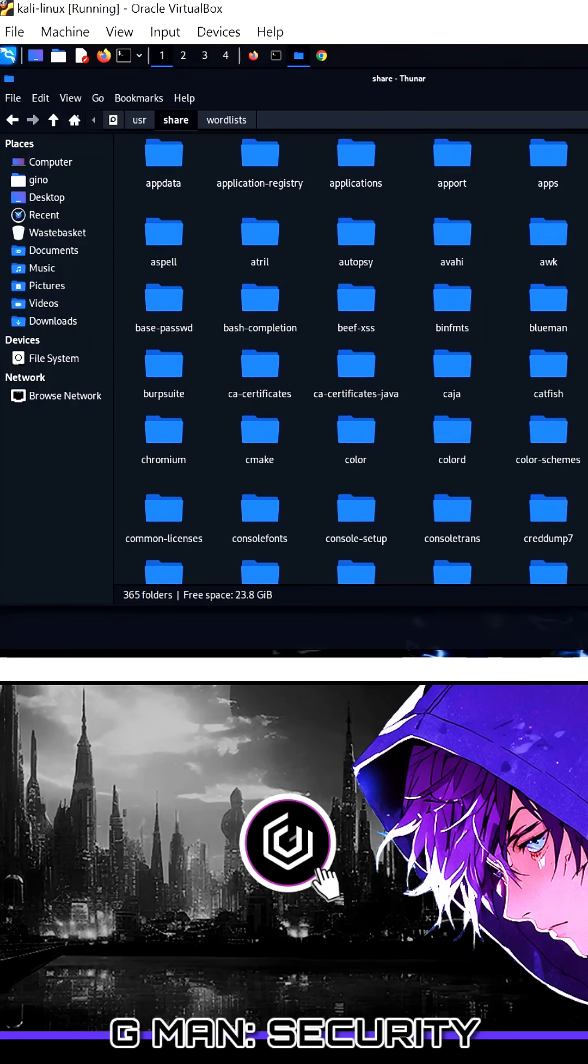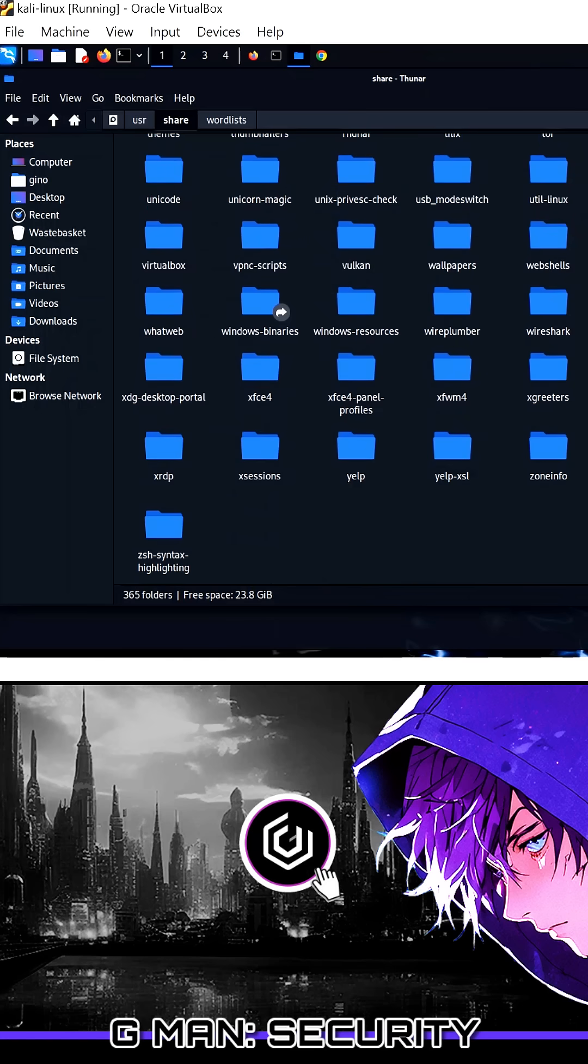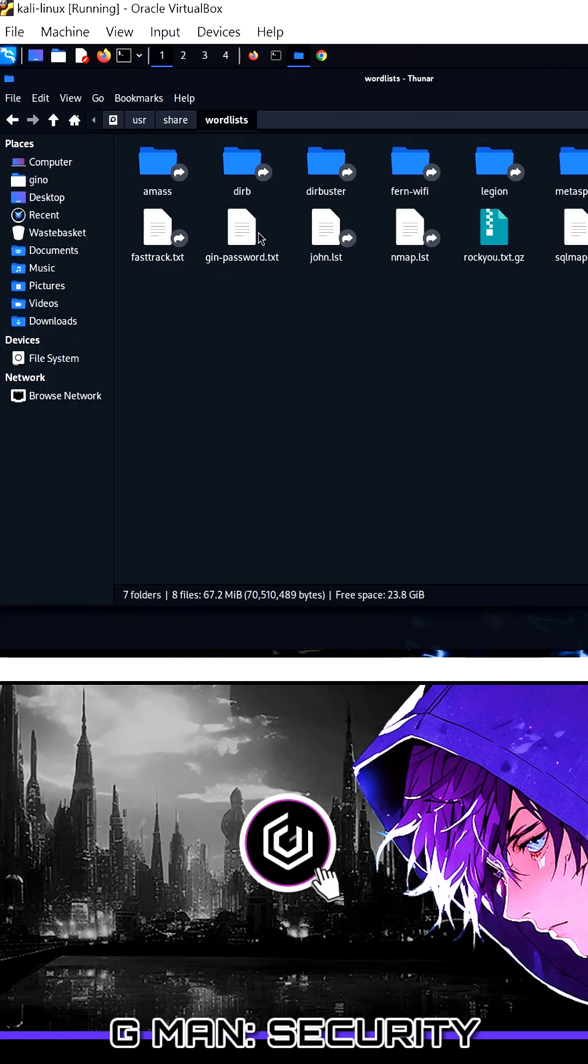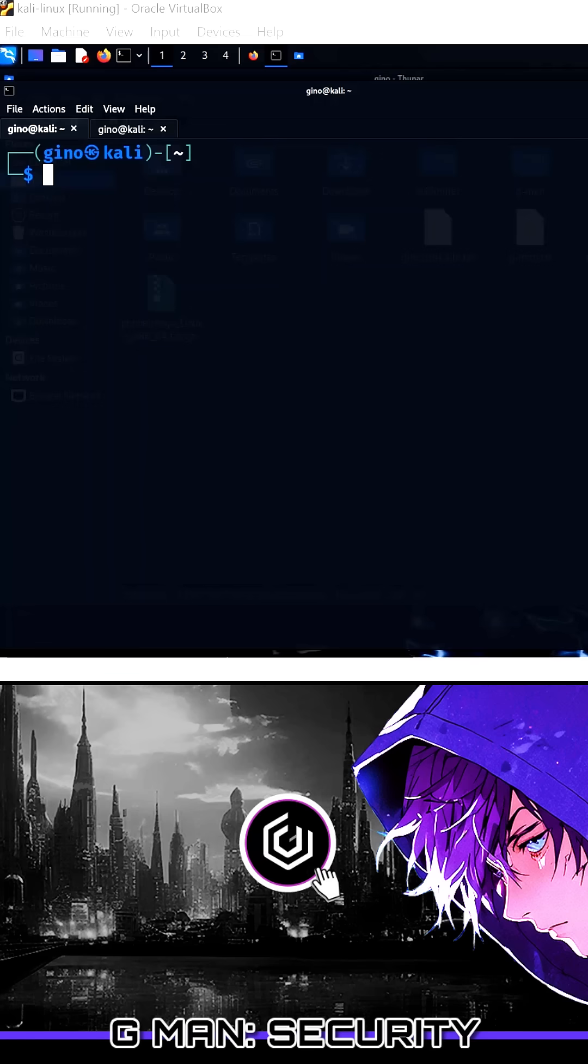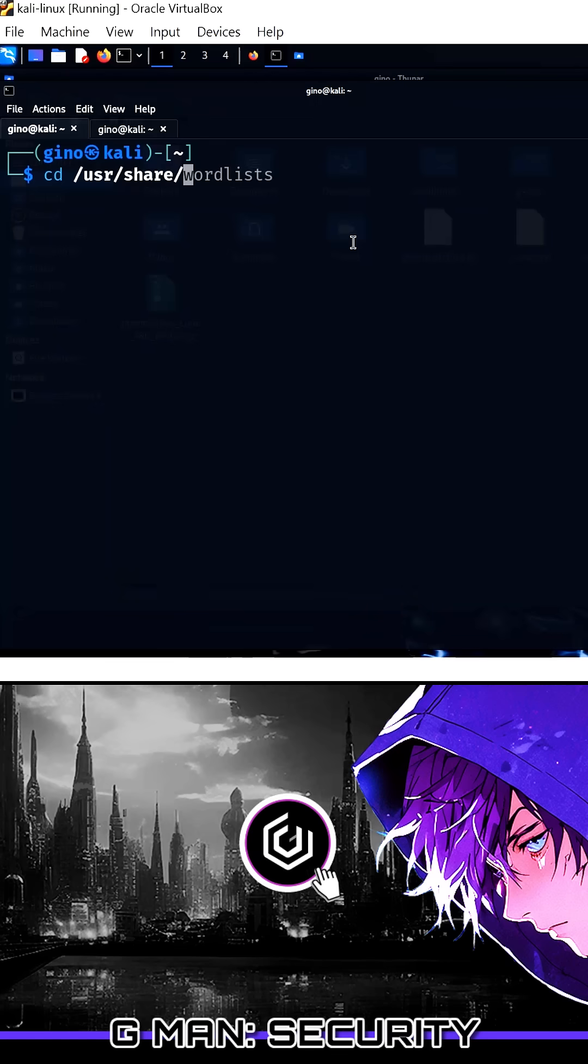In these examples, I am going to show you the location via both methods: firstly by the graphical interface, navigating via folders to user, share, word lists folder. The more common method is via CLI, and the same location applies using the CD command.